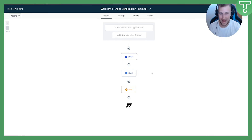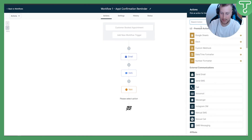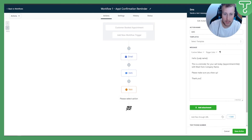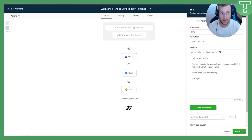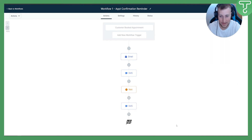After the wait, we add another SMS. This SMS goes out one day before the appointment, so it's part of the follow-up sequence. You can paste the same SMS or create a different follow-up message. Save the action.